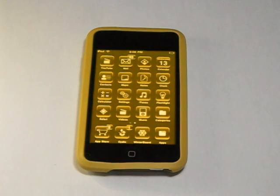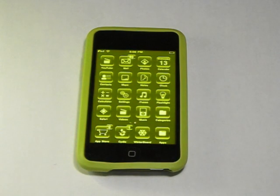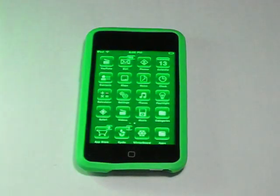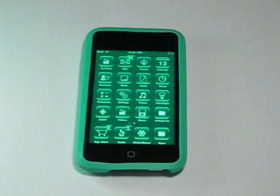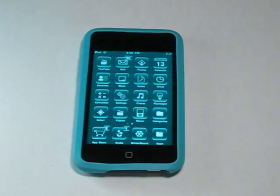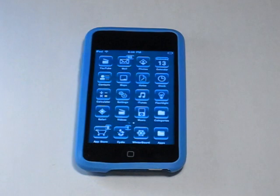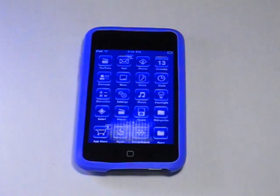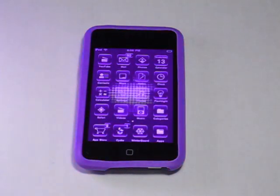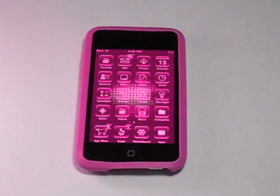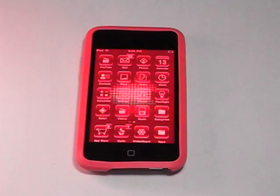Hey guys, this is Uncoordinated Vids with a tutorial explaining how to make your iPod look sleek yet simple to use with a few apps from Cydia and a theme called Vivid.